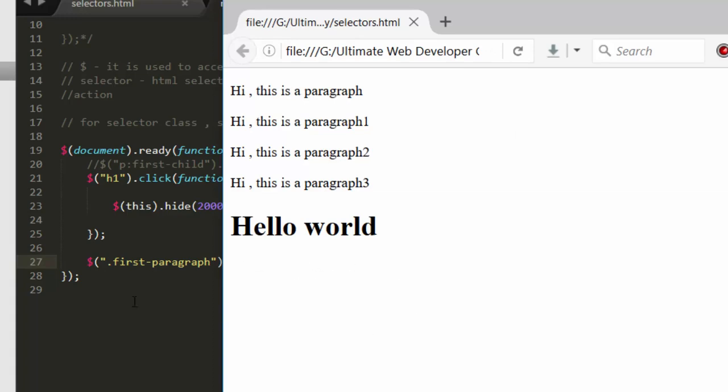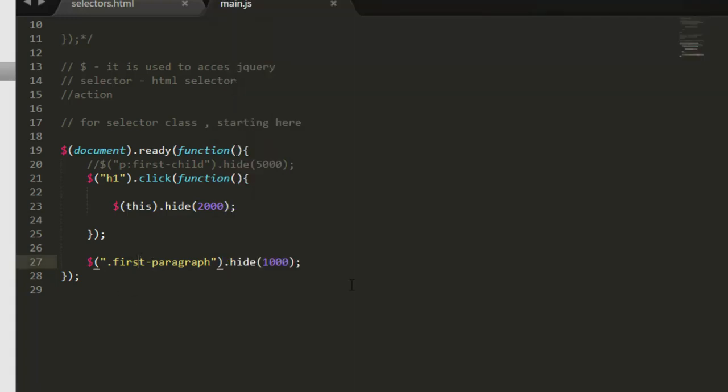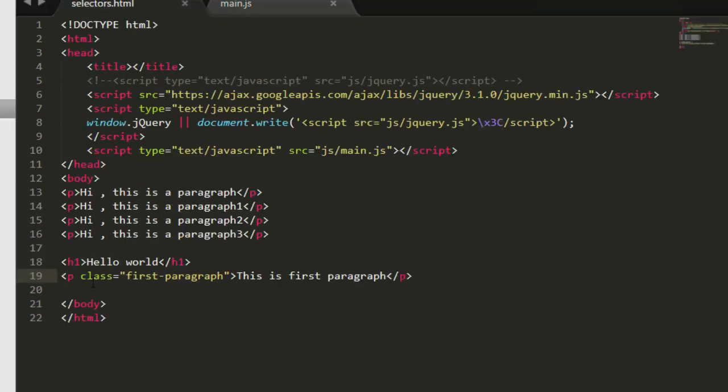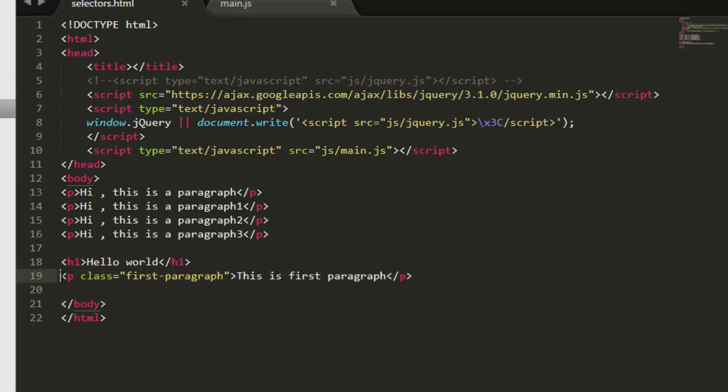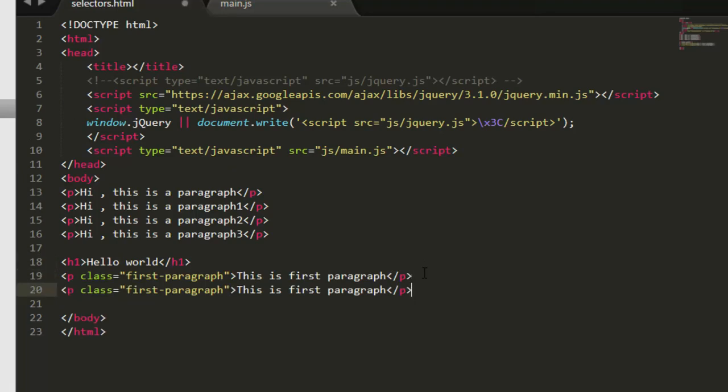See, it's hiding instantly. So first we have seen element selector - this can be h1, p, all the HTML5 elements that are available. Then we have seen the class. Now let's take a look at id selector.